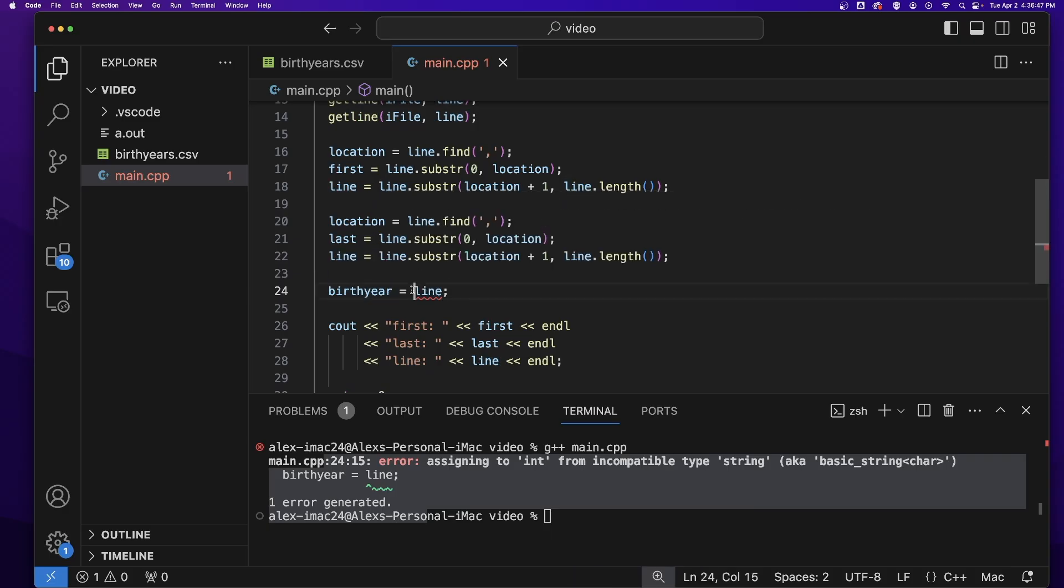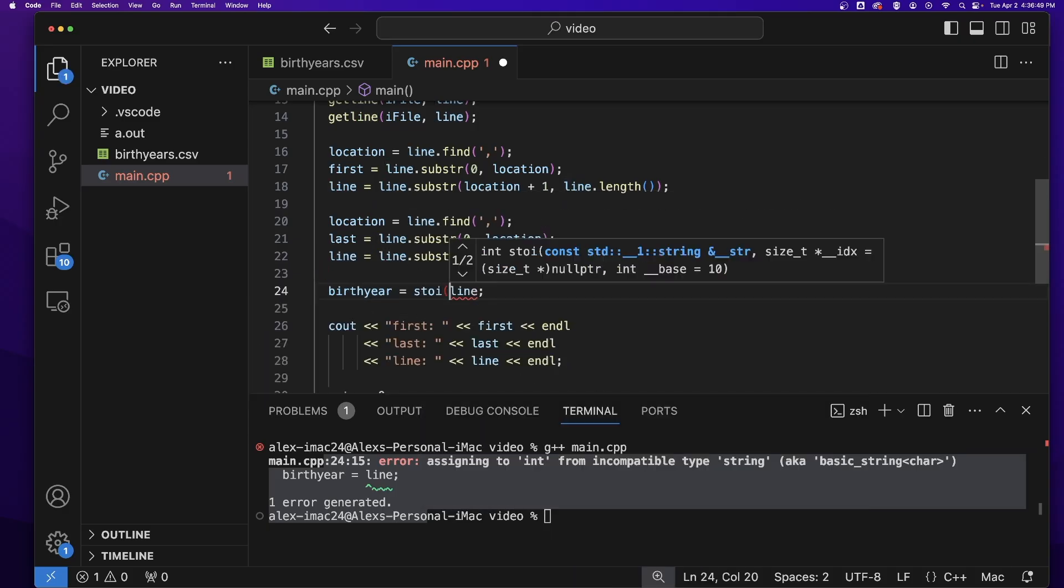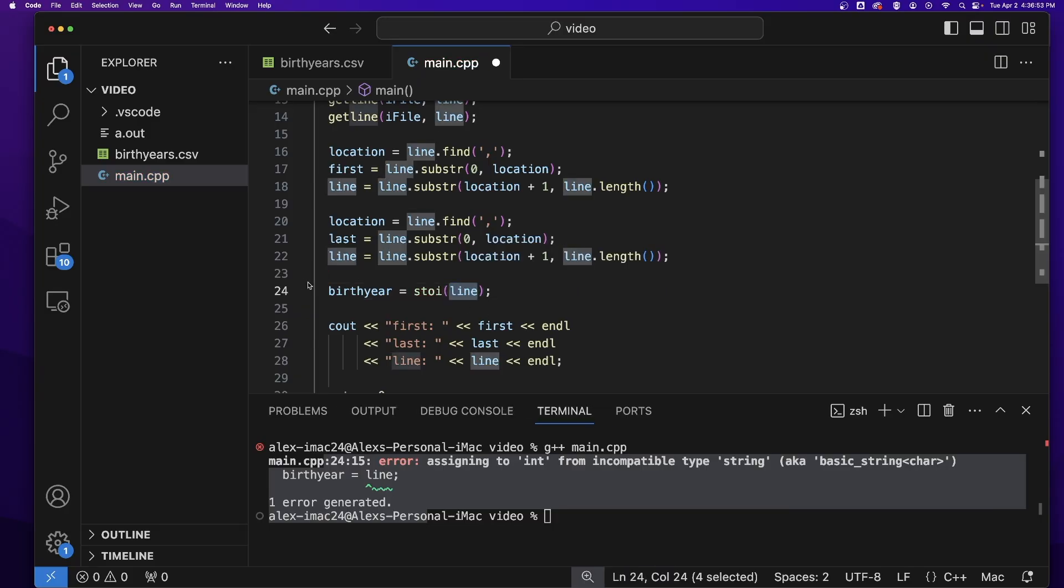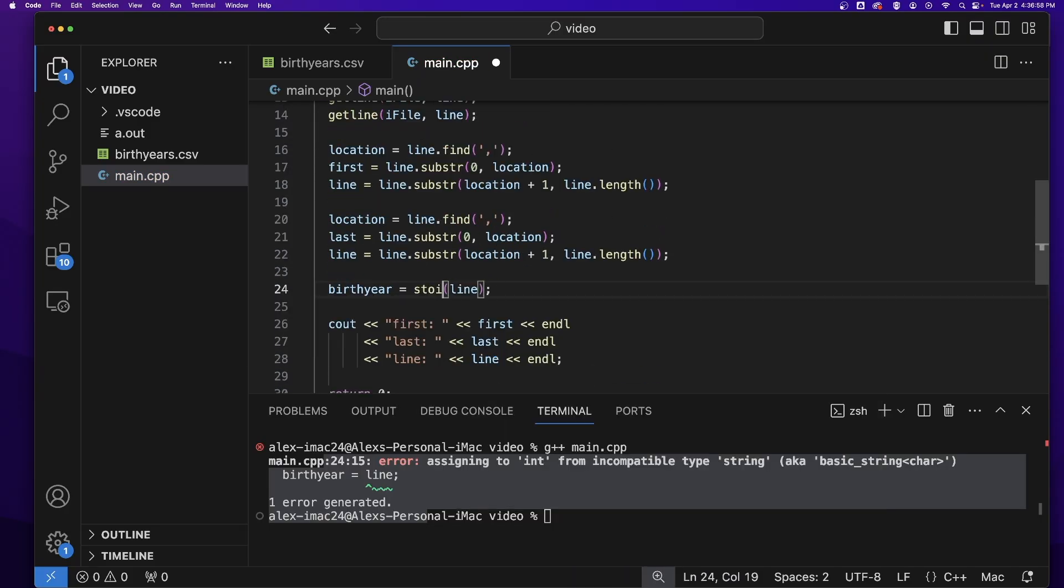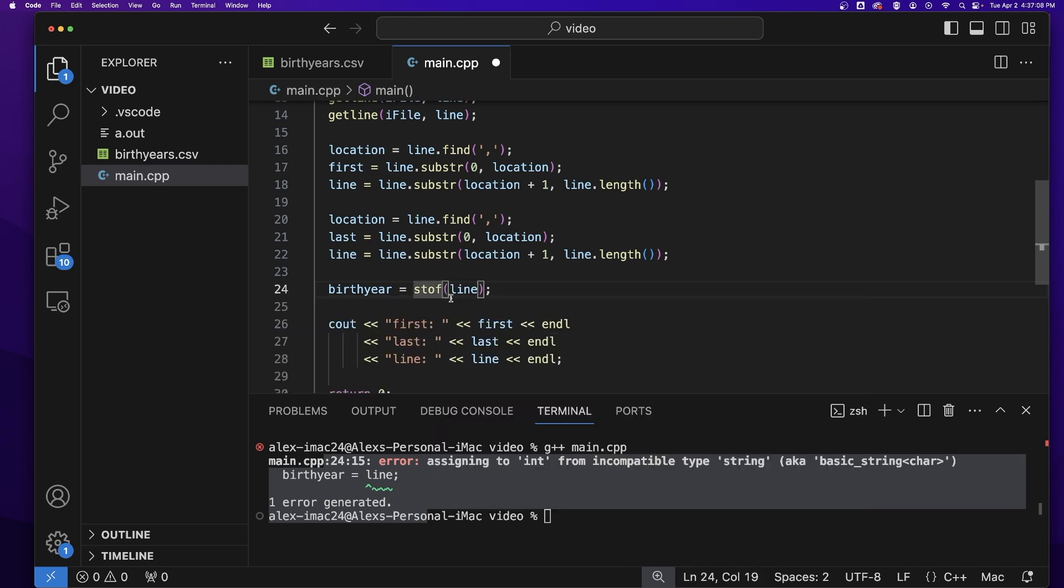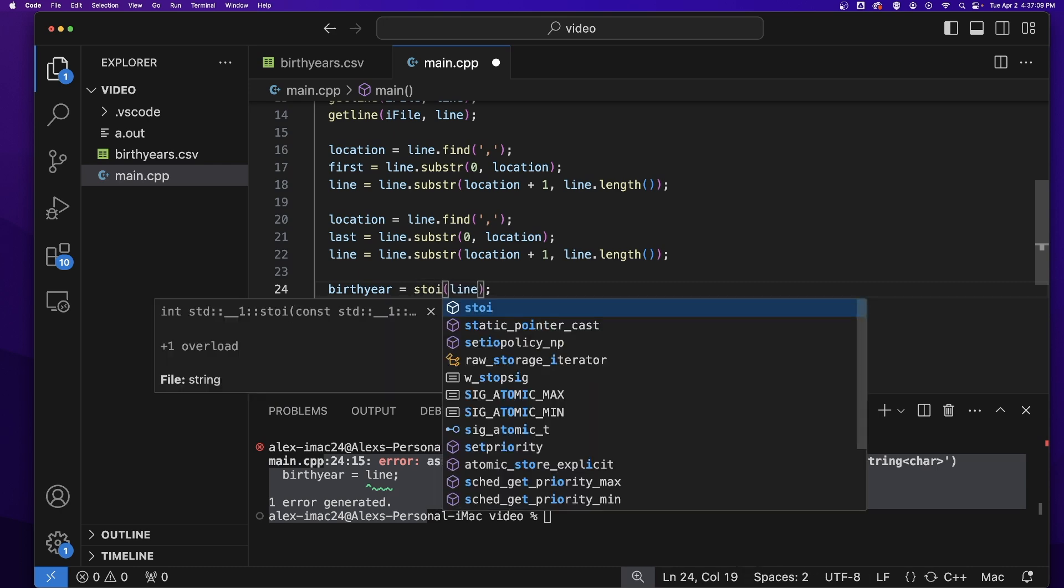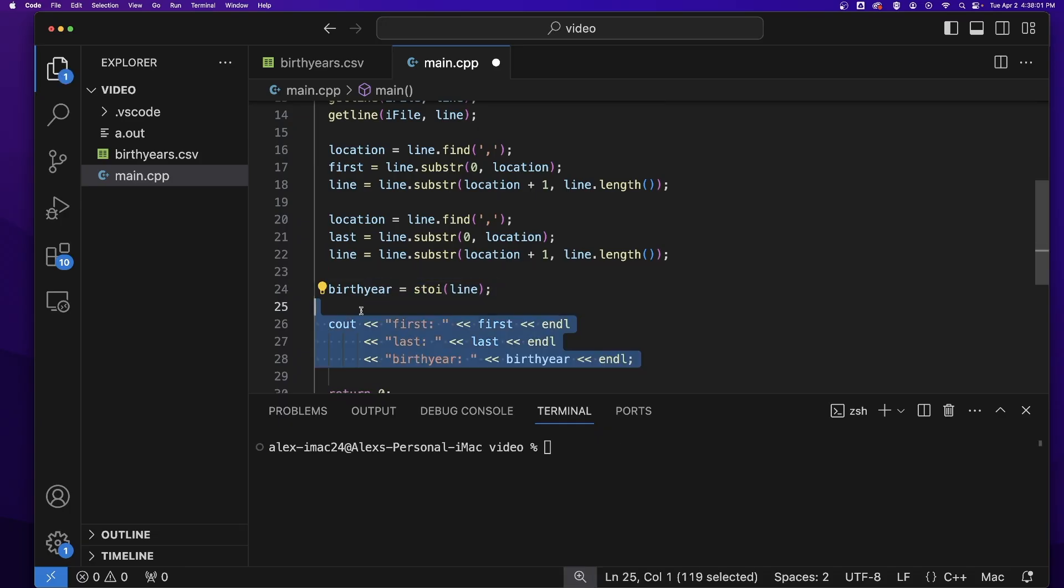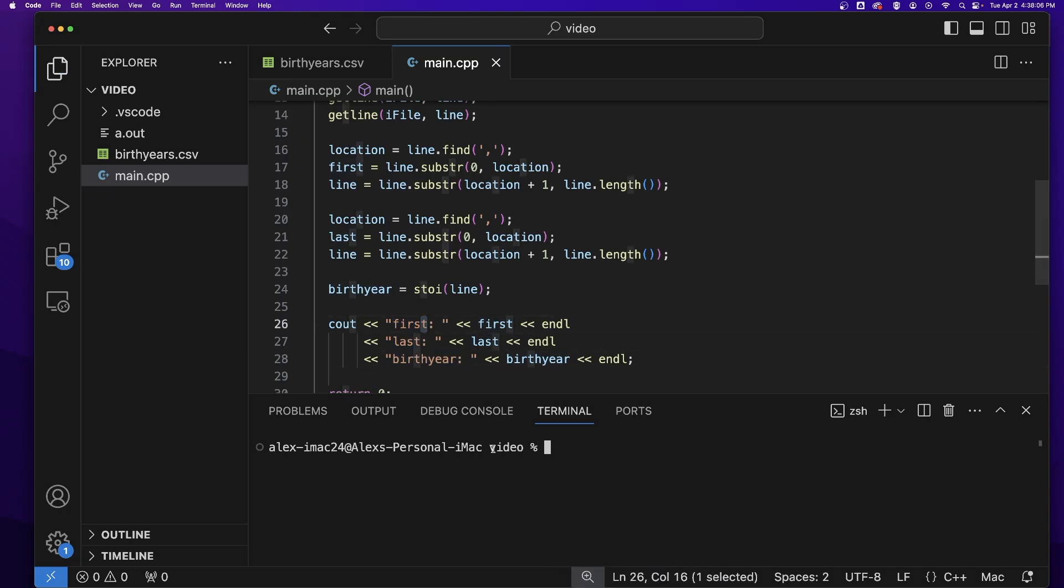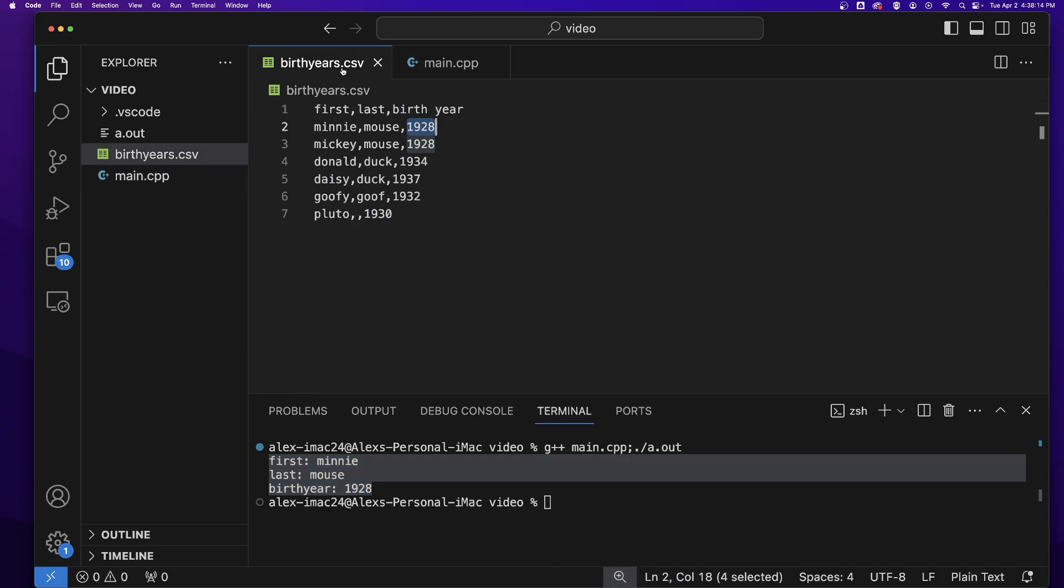So what do you do? Well, you can use stoi to turn that string to an integer. If it was a double, you could use stod, and if it was a float, you could use stof. But let's use stoi. And when I do that, you'll see I no longer get a compiler error. So now let's output all three of our variables, the first name, last name, and birth year. And we'll see that we get our three pieces of data output to the screen from that line from the file.